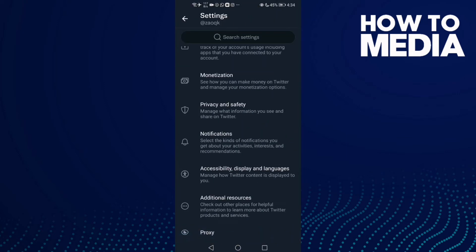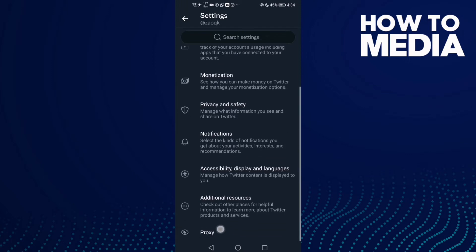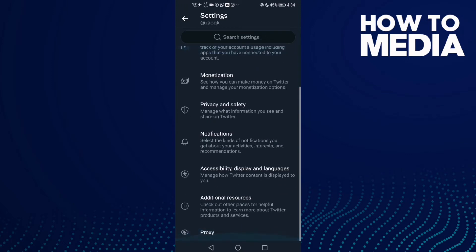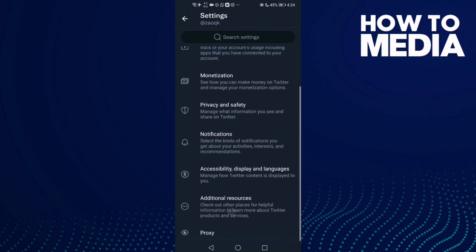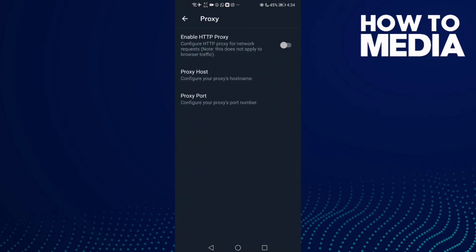Then you need to find Proxy and click on it.